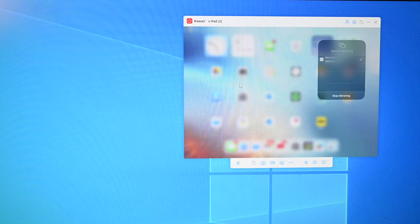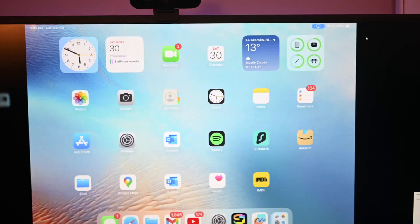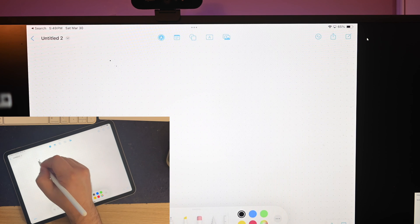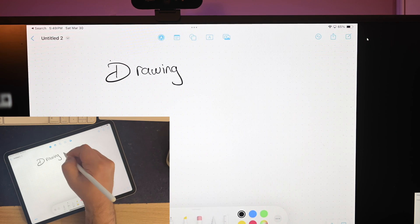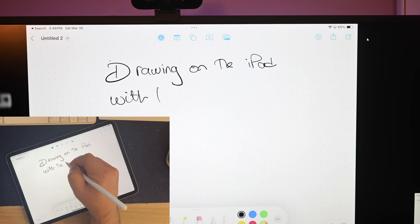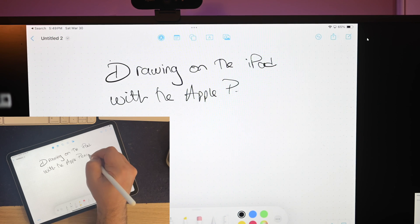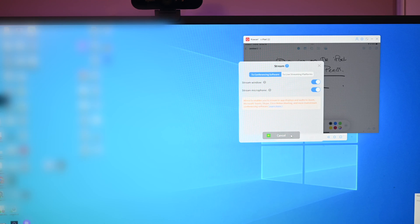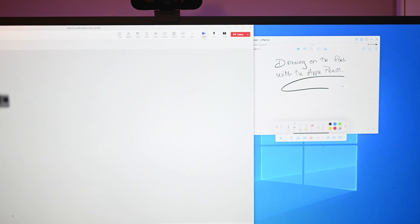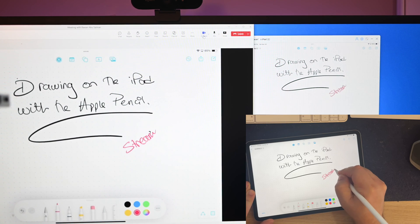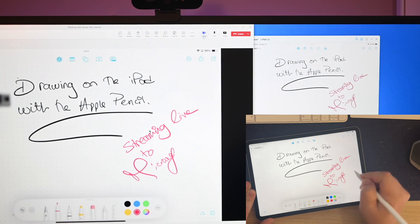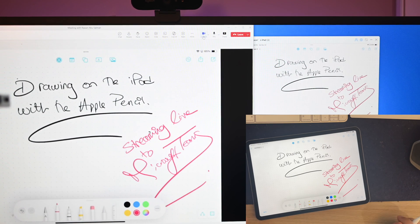Your iPad is then mirrored and you can even go full screen. Whatever you're doing on your iPad — drawing, sketching, jotting down, or simply writing with the Apple Pencil — this is going to be mirrored on your computer. You can share your screen or activate streaming, which creates a virtual camera. If you go to MS Teams or any other web conference software, you can select that camera, and whatever you're mirroring is instantly shared to anyone in that meeting.